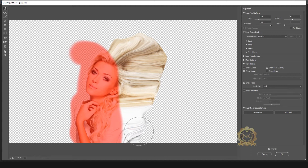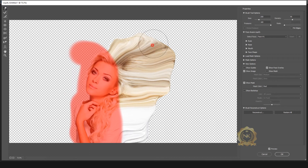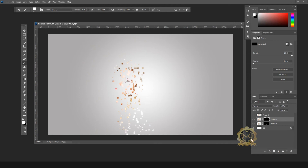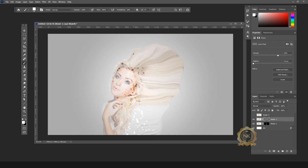I need to fix the pixelated effect on this area. That's why I need to go to the model tool layer and press Alt plus Layer Mask. Go to Density and reduce it — now show the model.